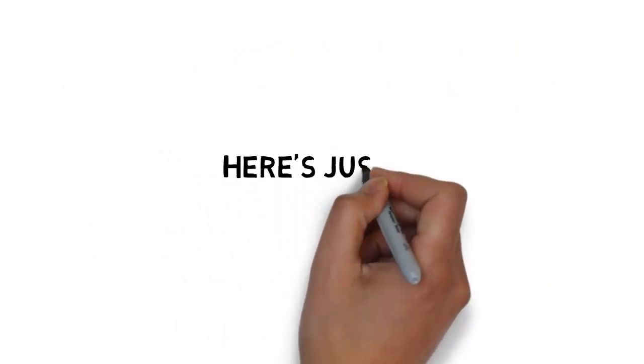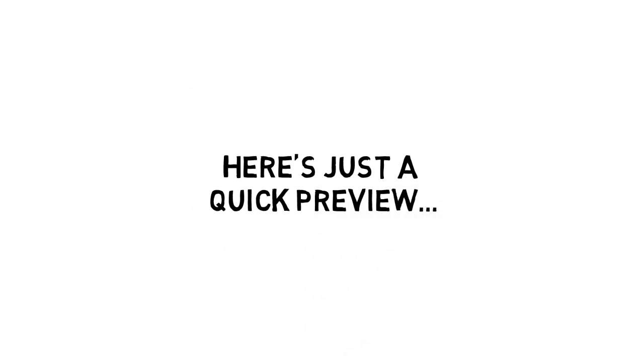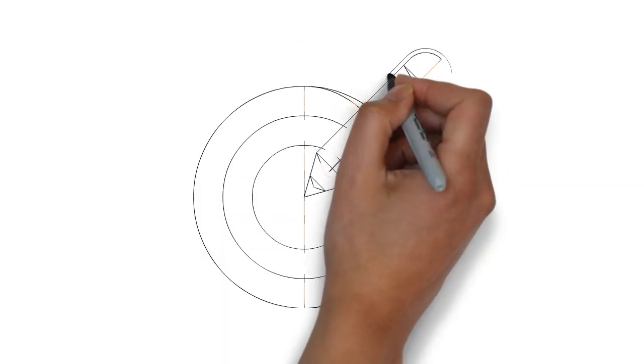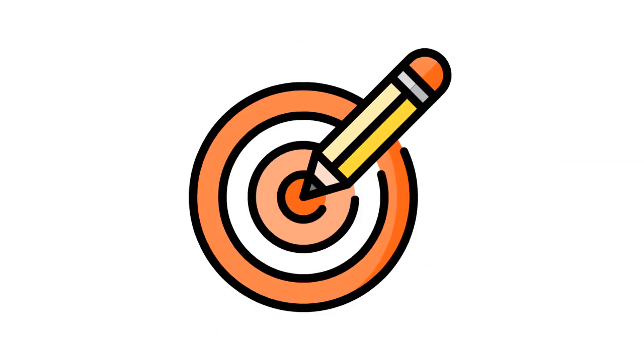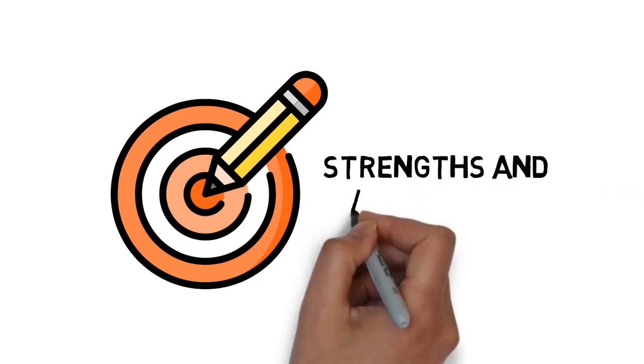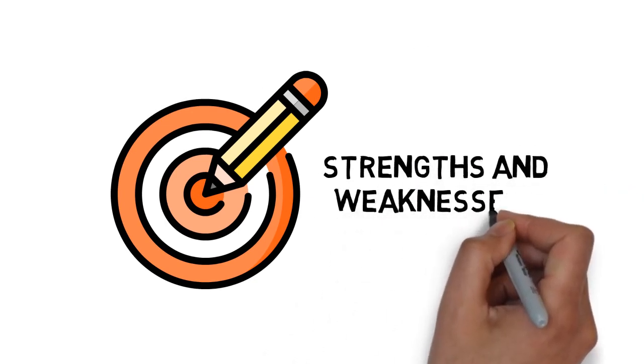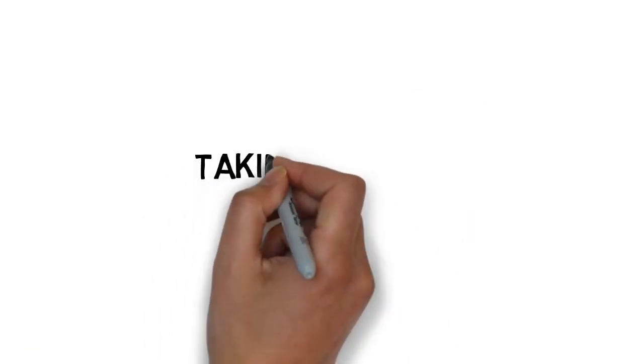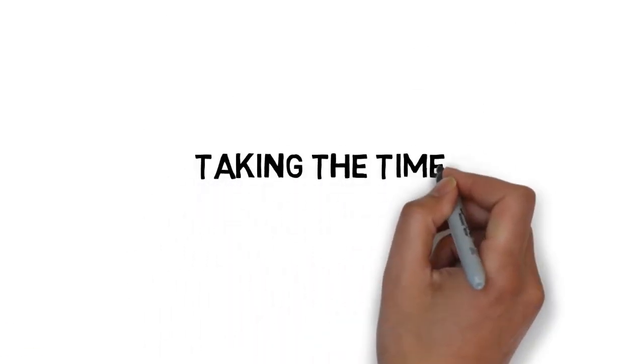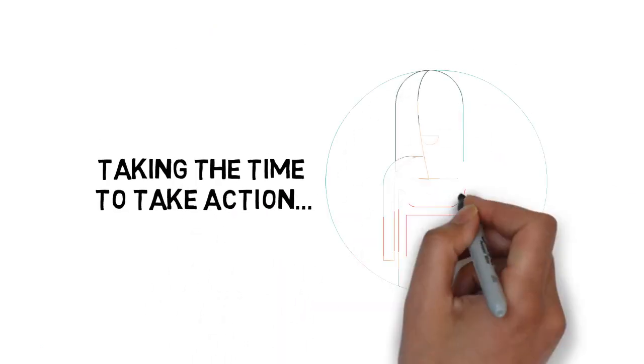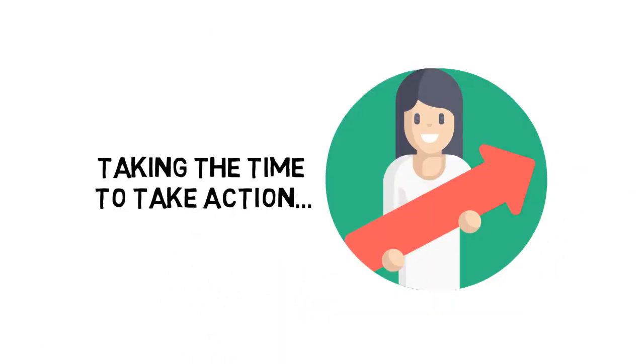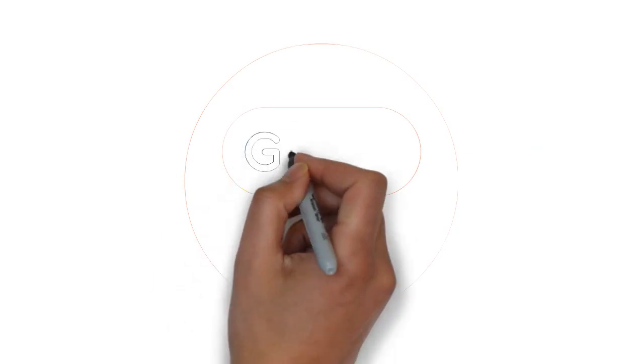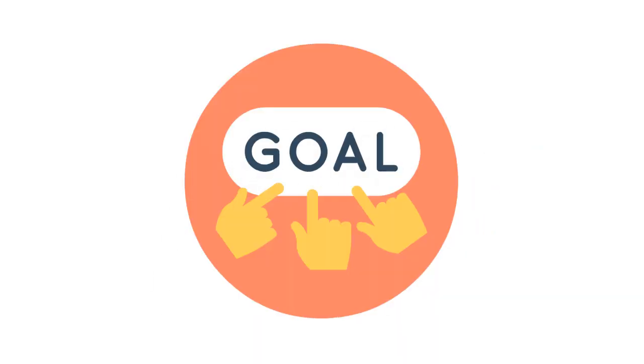Here's just a quick preview of what you'll discover inside. Step 1: Know where you are going by visualizing your goal. Step 2: Getting to know your strengths and weaknesses. Step 3: Taking the time to take action. Step 4: Holding yourself accountable for your success. Step 5: Setting realistic goals.